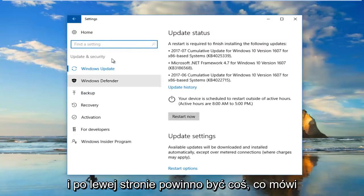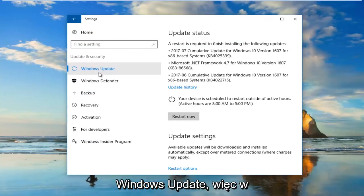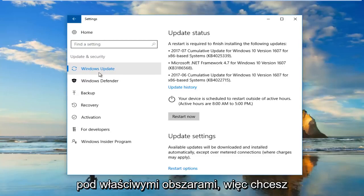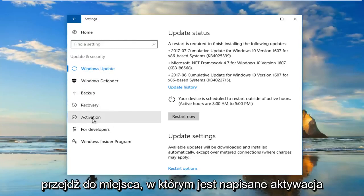There should be something that says Windows Update on the left side here. That's how you know you're underneath the right area. Then you want to go down to where it says Activation right here.